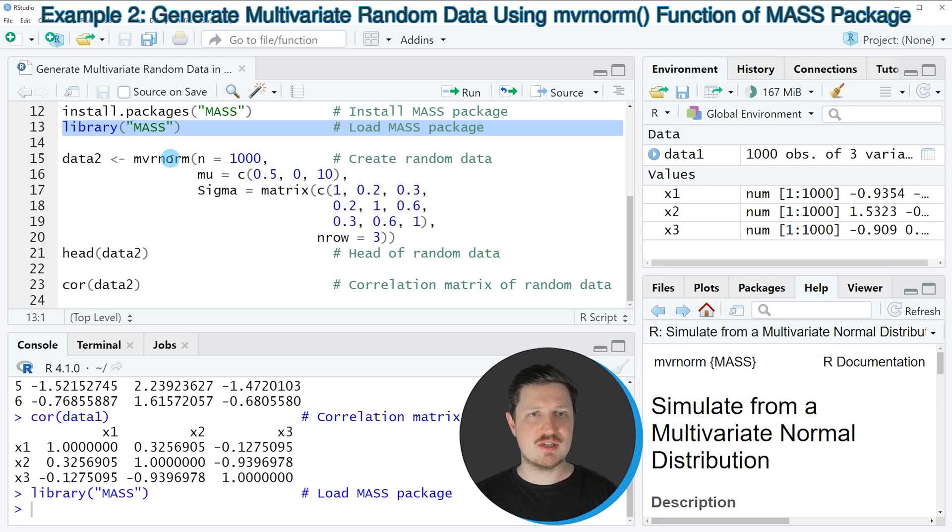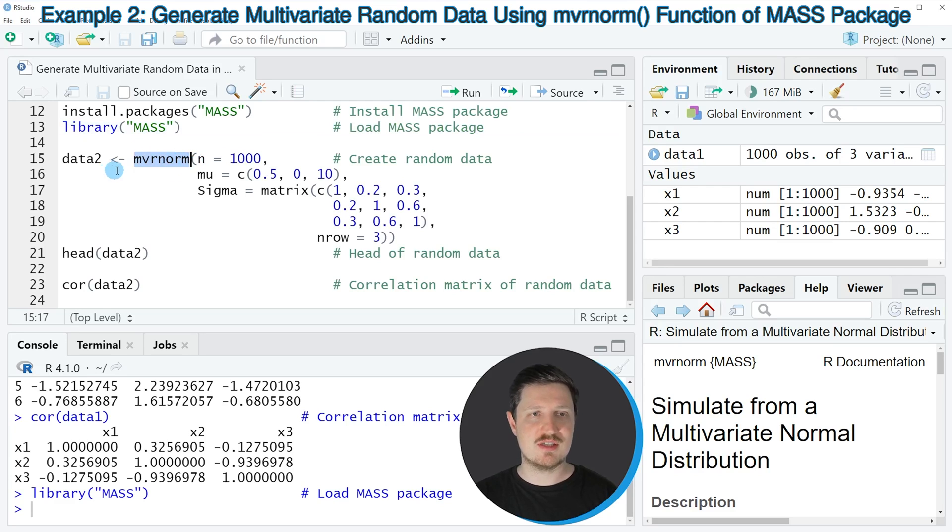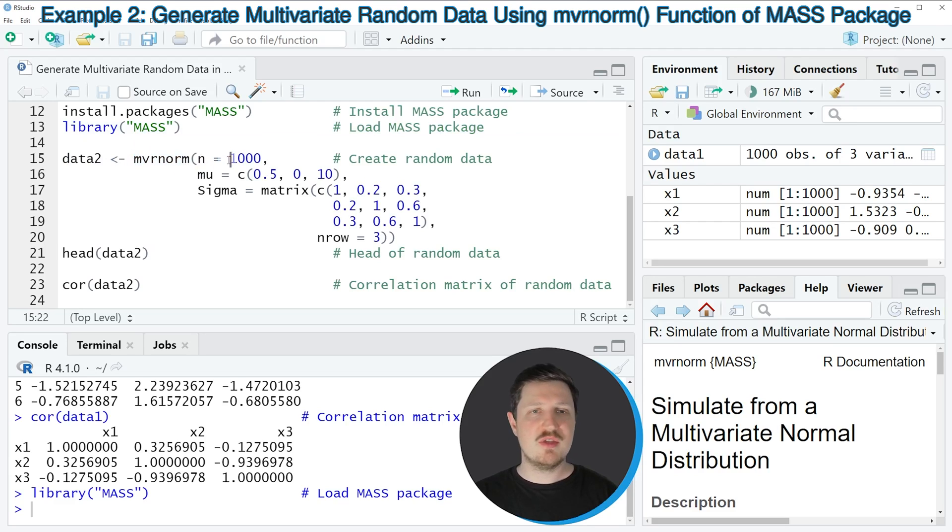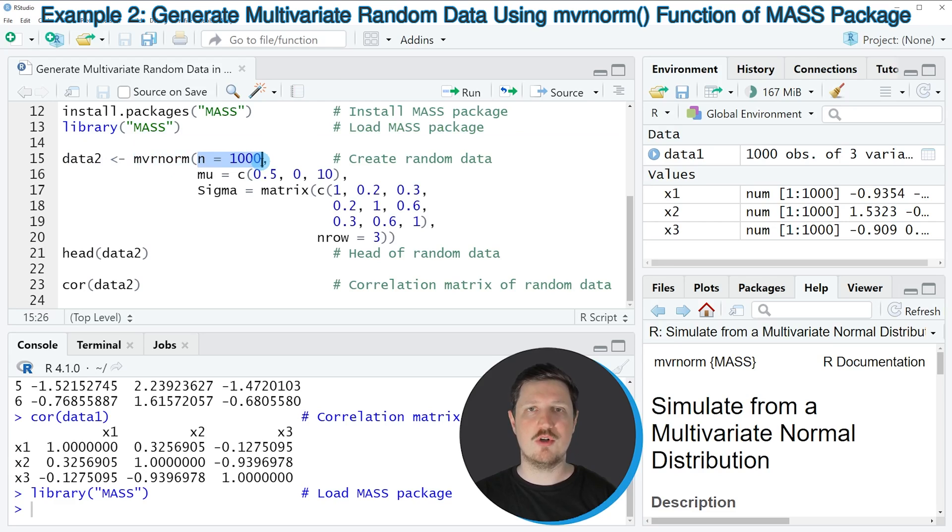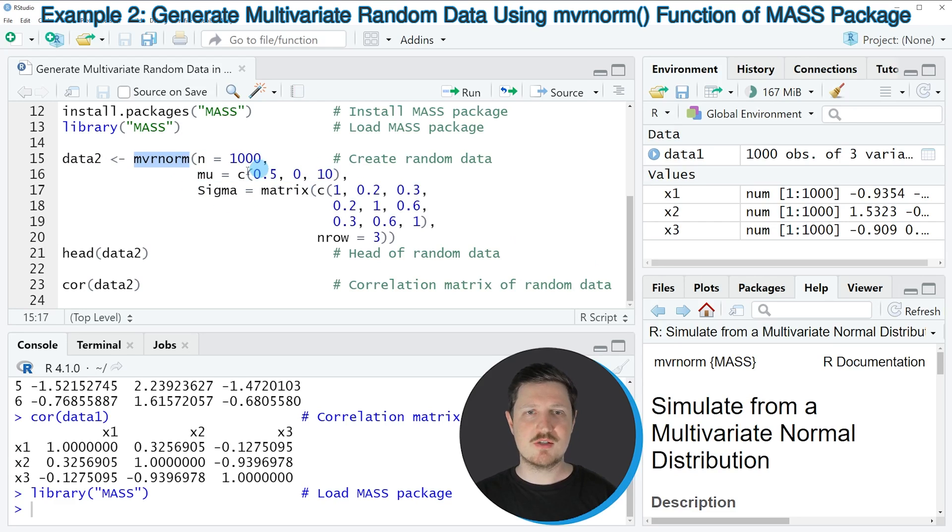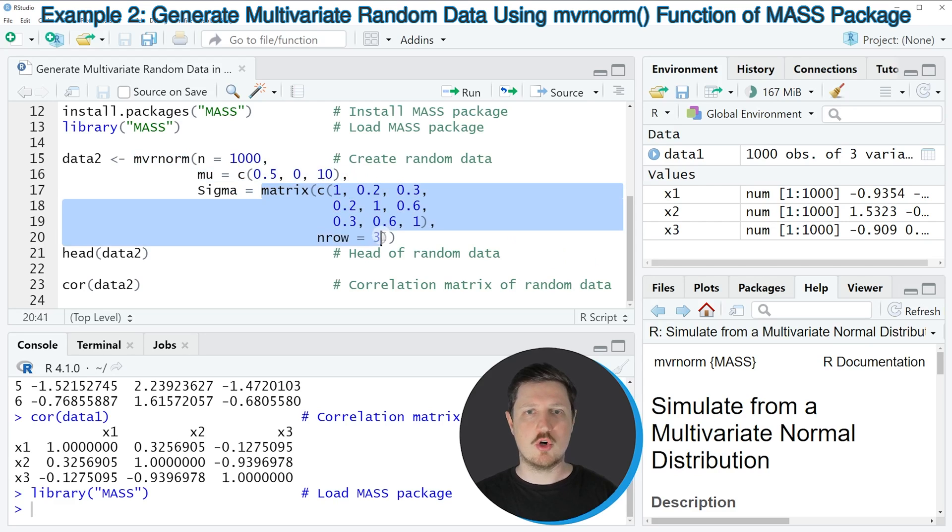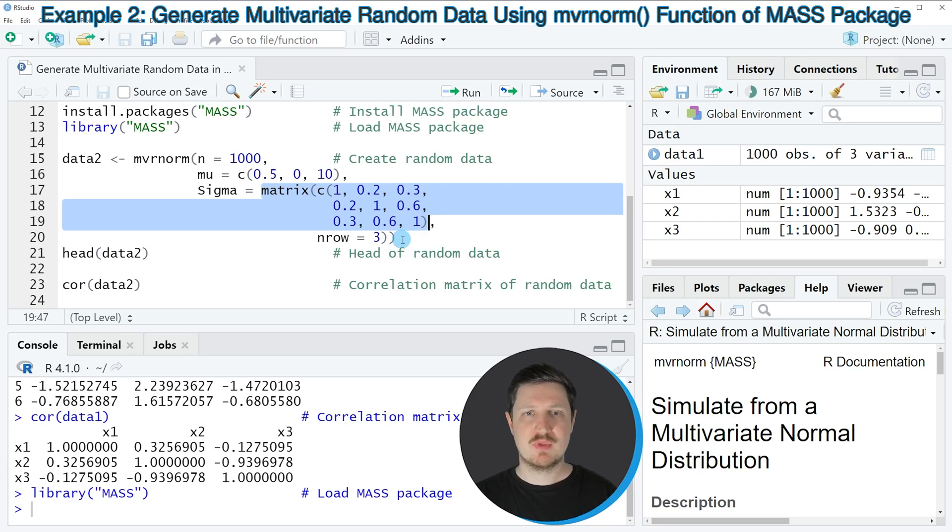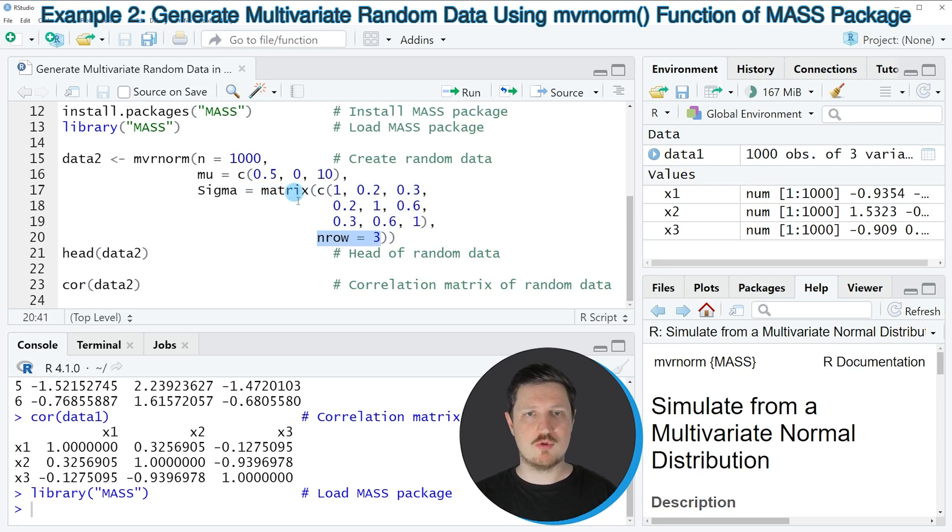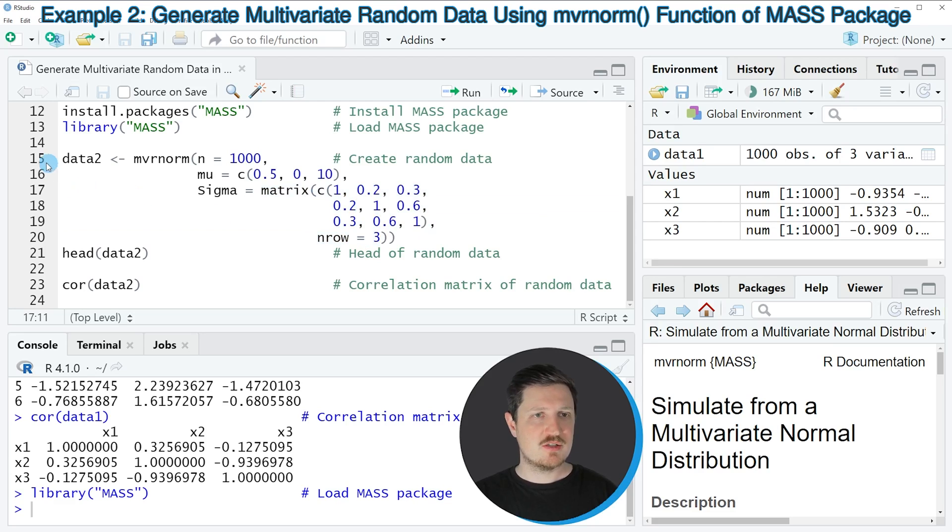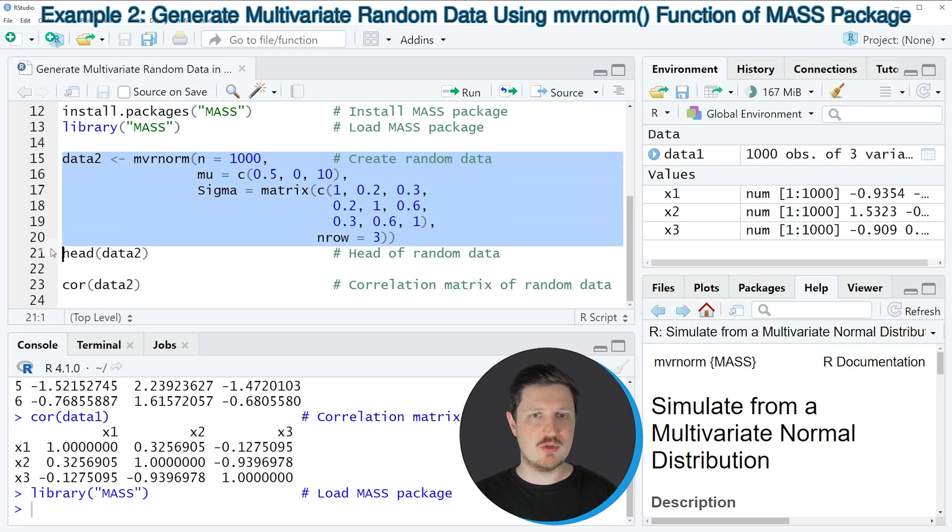such as the mvrnorm function, as you can see in line 15 of the code. Within this function, we need to specify the number of cases that we want to sample, the means of our variables, the covariance matrix of our variables, and the number of rows of our covariance matrix.